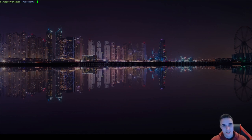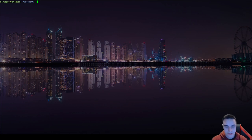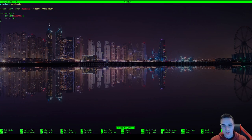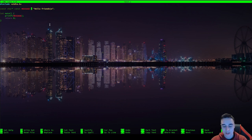So let's take a look at that little C program — it's basically the same as last time. Let's open this in nano so we get a little bit of highlighting.